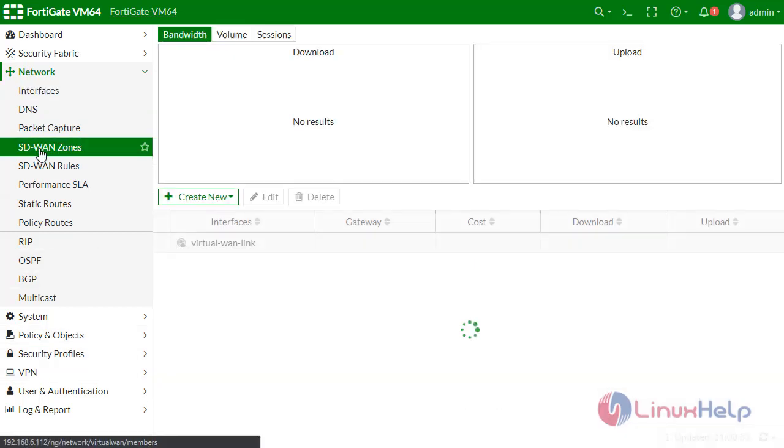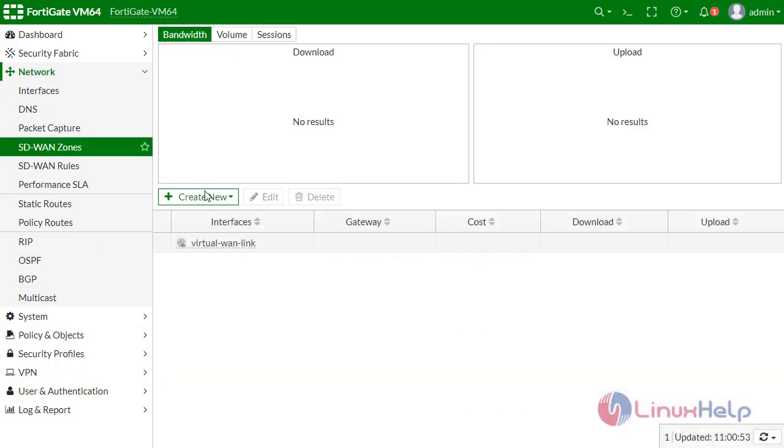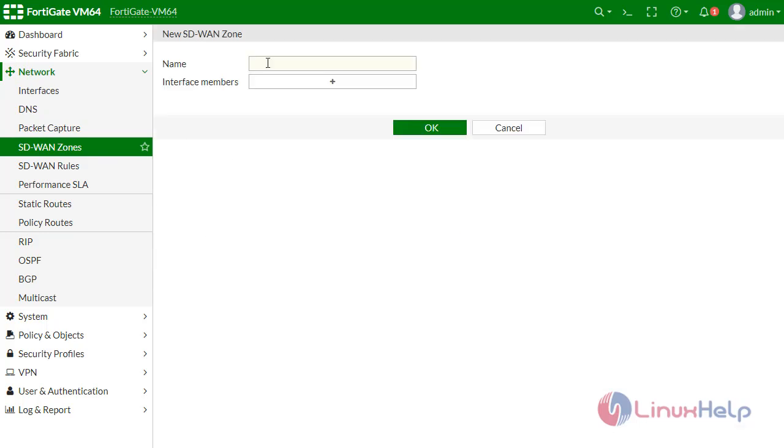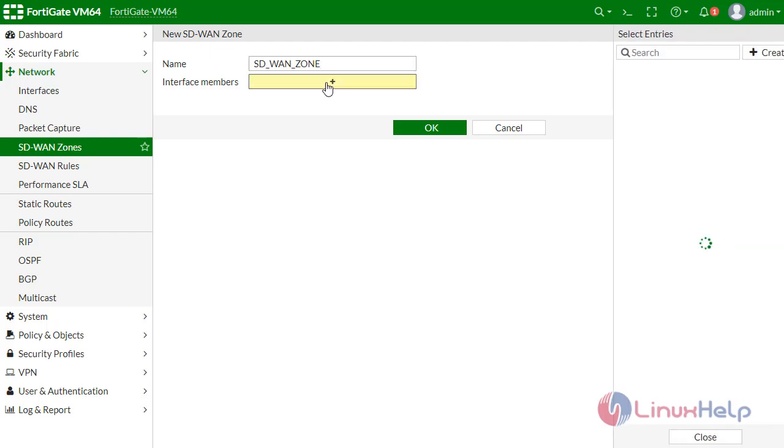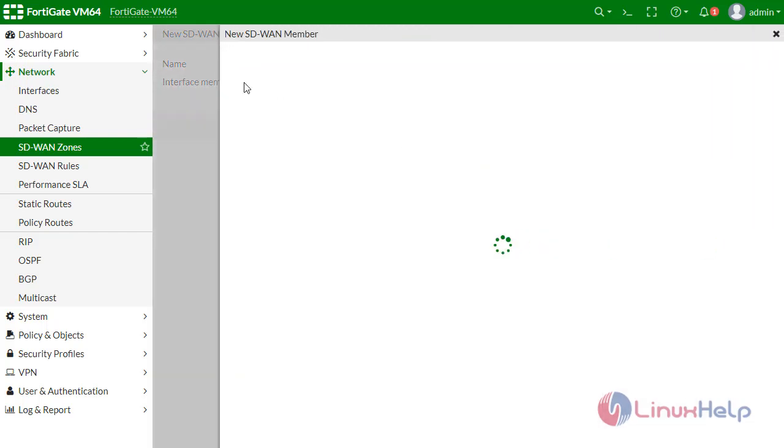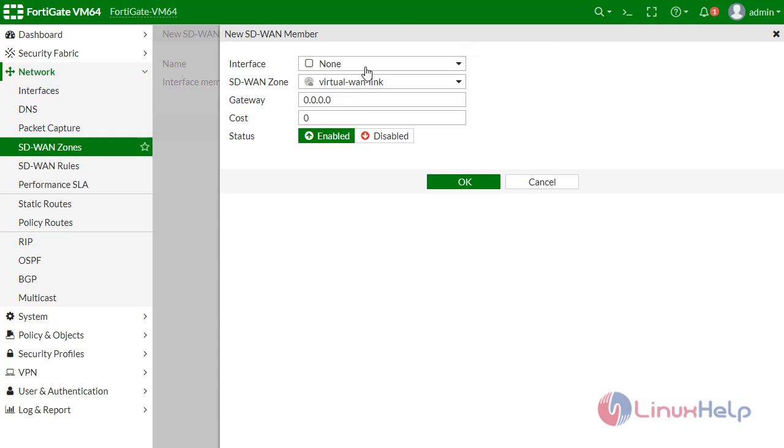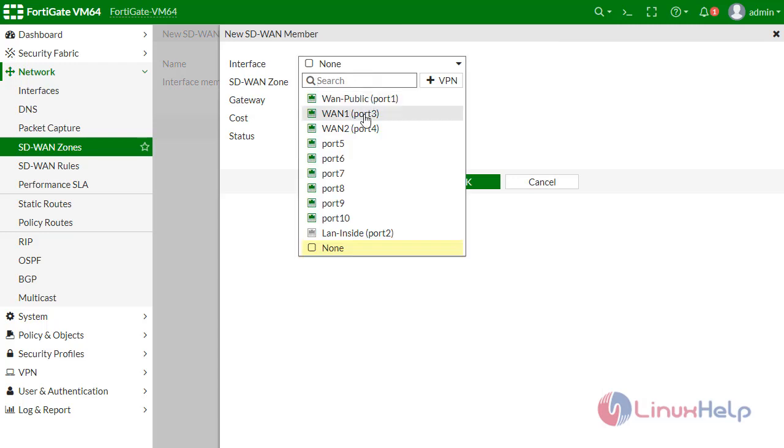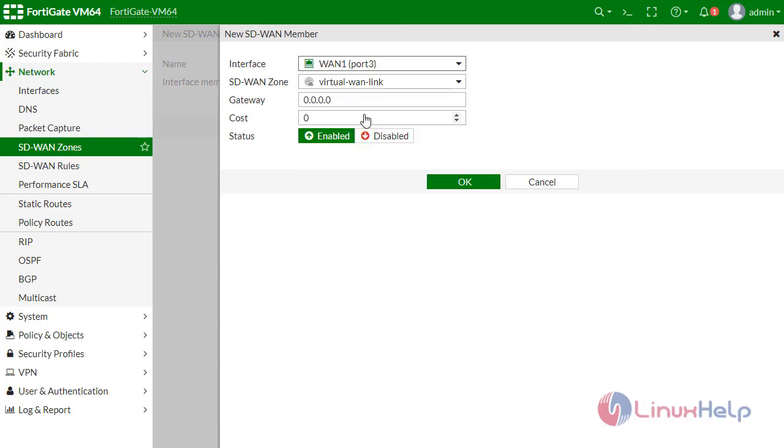Now go to the SD-WAN zones. Create new zone. My name is SD_WAN_ZONE.